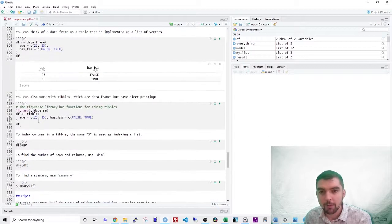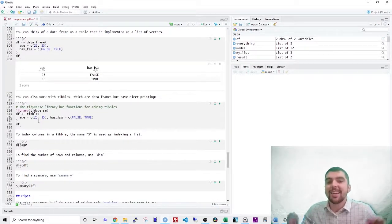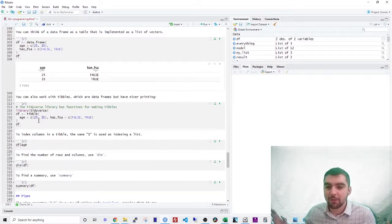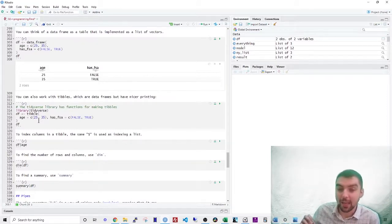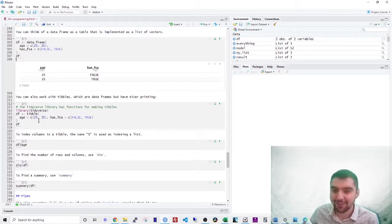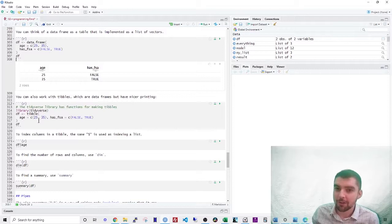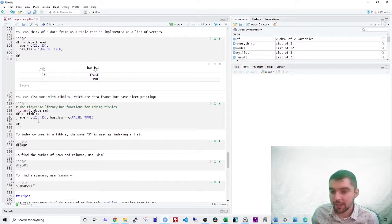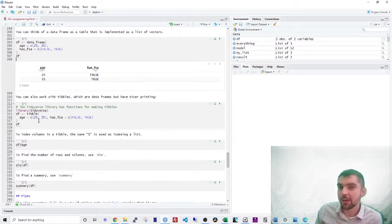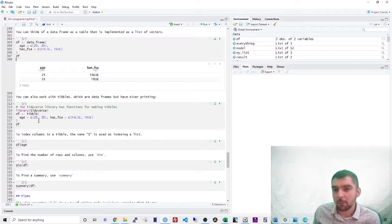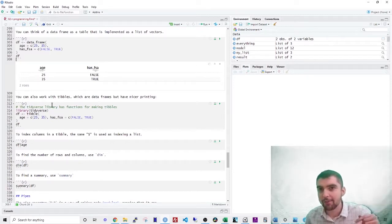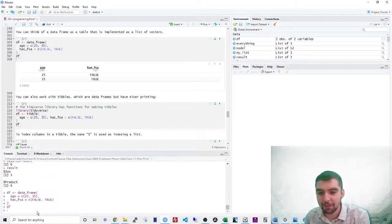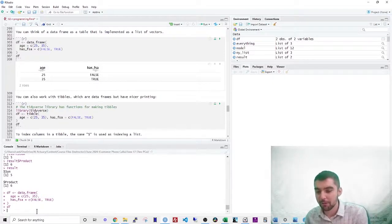You can also work with what's called tibbles. Now a tibble is what everyone uses. The data frame is actually the outdated version of the table. Now you don't need a history lesson. However, R is a very old language and the data frame object is outdated in several ways. The tibble is a much newer version, which has a number of advantages. Number one, when you print out the result of a tibble, it will only show the top five rows. However, if you print out the result of a data frame, it will show like 200 rows.